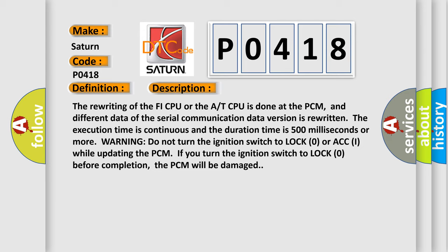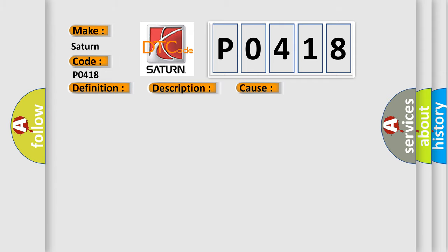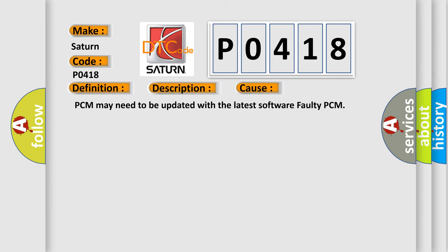This diagnostic error occurs most often in these cases: PCM may need to be updated with the latest software, or faulty PCM.